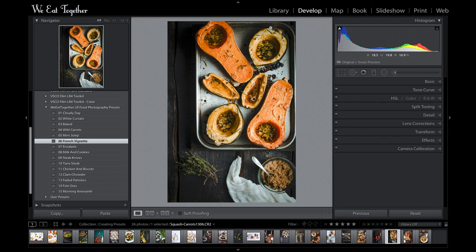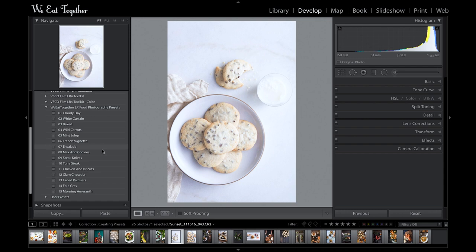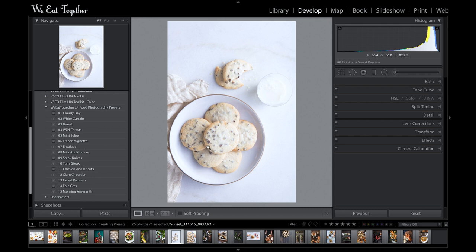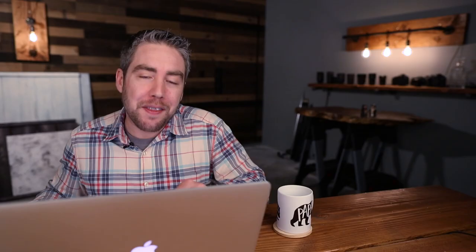If you shoot a lot of cookies or breads and the dough ends up looking washed out and colorless, then you'll love the Milk and Cookies preset. This image of these chocolate chip cookies — the cookies are almost the same color as the background — but this preset brings back that warmth in the dough really well. And the same thing on these raisin bars, they look all yummy again. And even shots with a darker background like these pommiers — it just brings that warm golden rich color back.